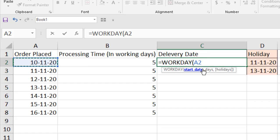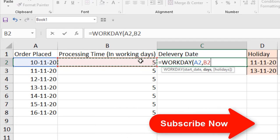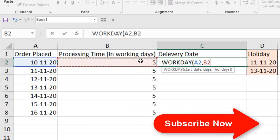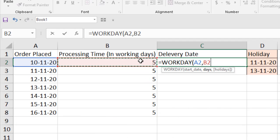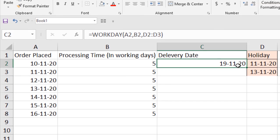Now let's go to the second parameter and select how many days we are going to take to process our product. It's 5 days, so I'm going to show you the date after 5 working days. Press comma and if you have holidays you can select them here — I have 2 holidays so I'll select them. If I press enter you can see this is the date.